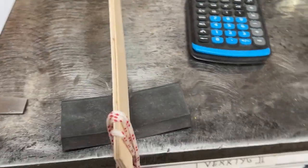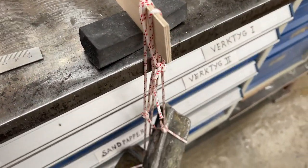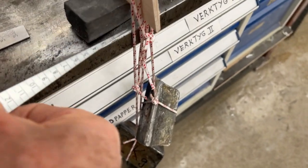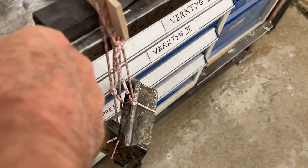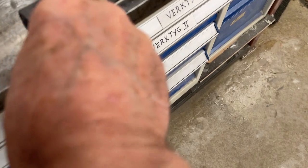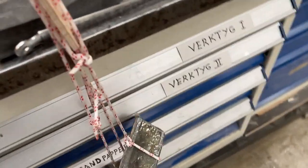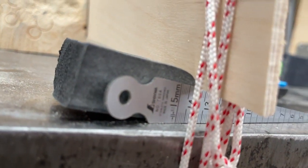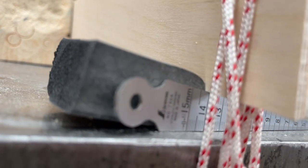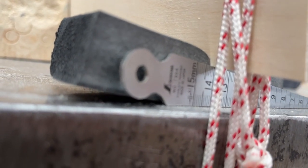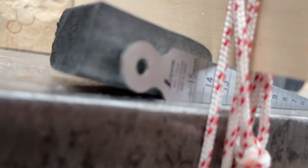Now I can measure the deflection, how much it goes down. It's 14 mm.